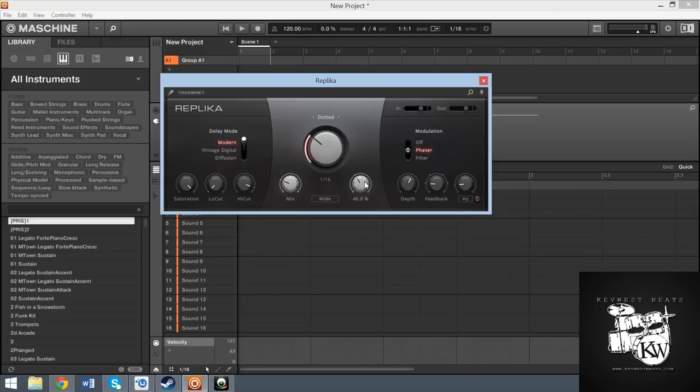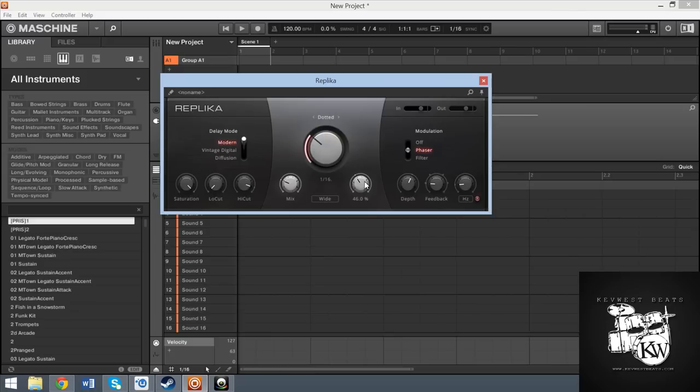So if you already have a solid delay collection or if you already have a couple of delays, I wouldn't necessarily tell you to go out and buy this one. I don't think this one is different enough to warrant that. And you can go out and do your own kind of modulation chains on the side, even with the standalone delay that comes in Machine if you want to. But for free or even for $50 or if you don't have much of a delay collection, I think this is definitely a guy to check out.